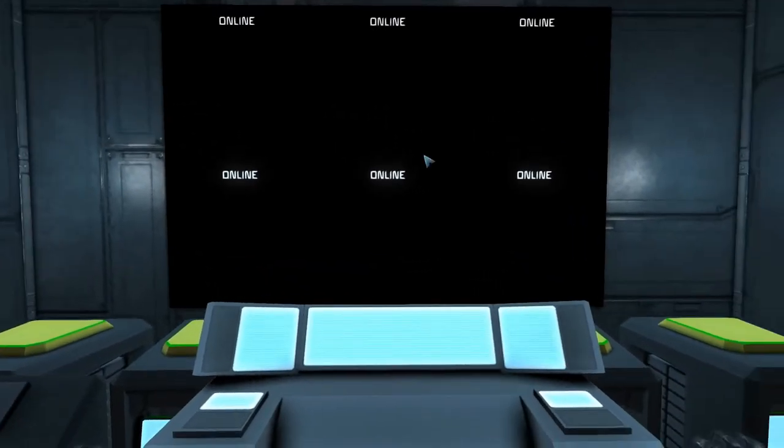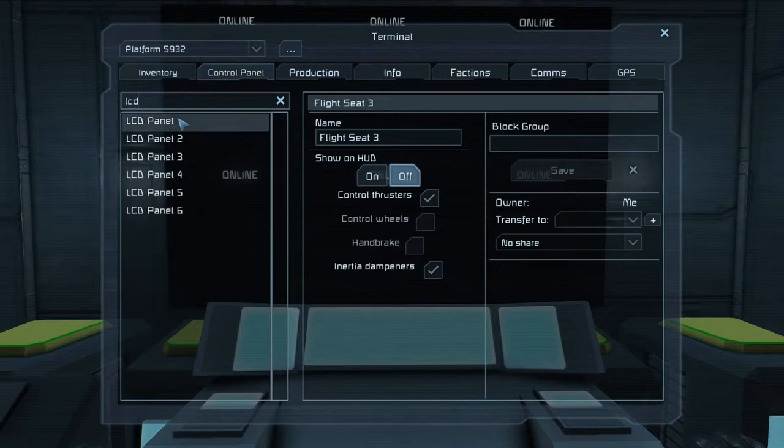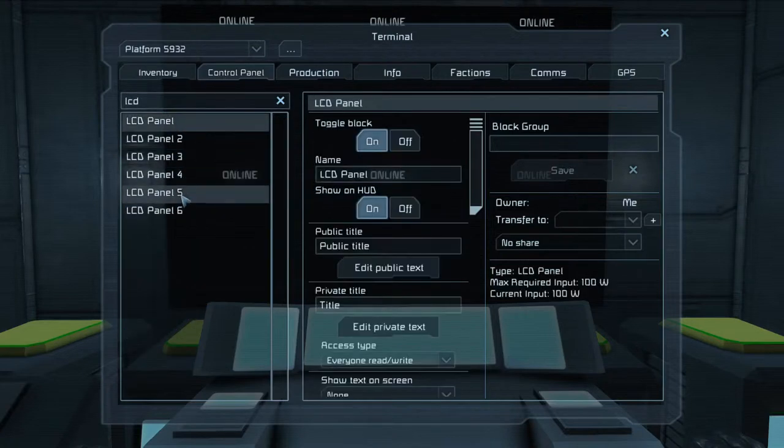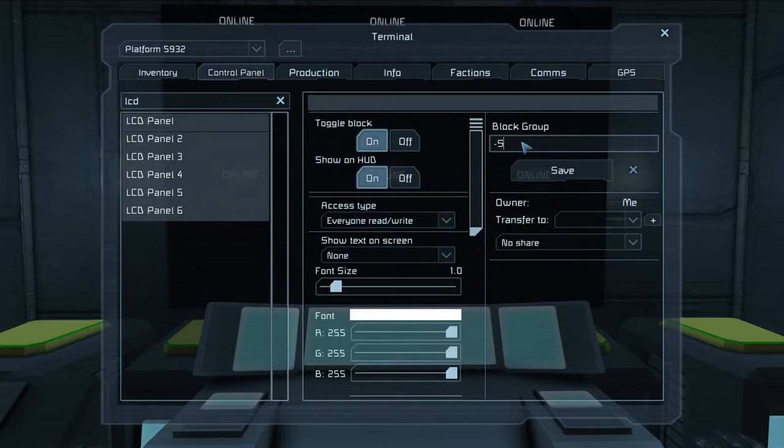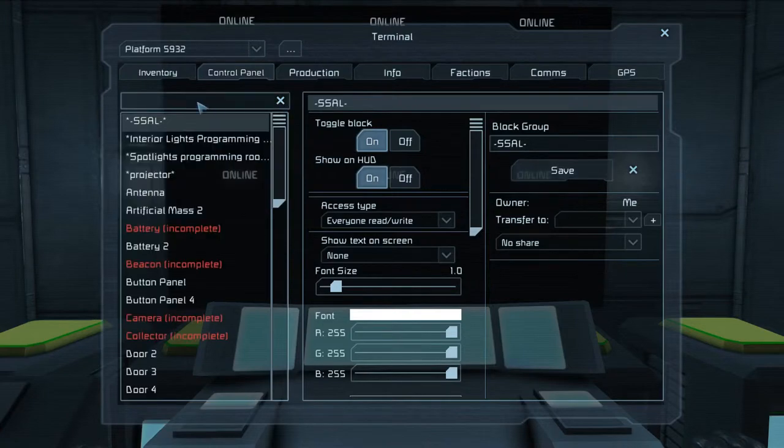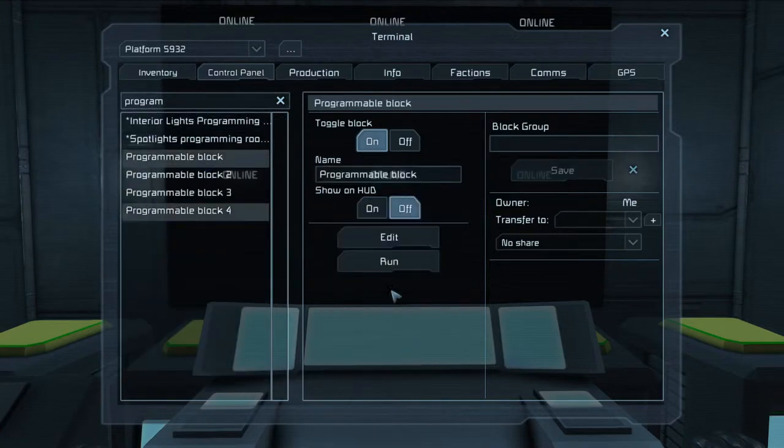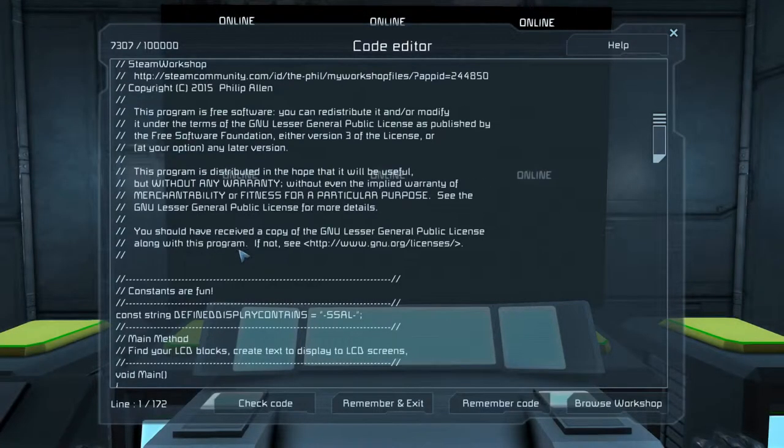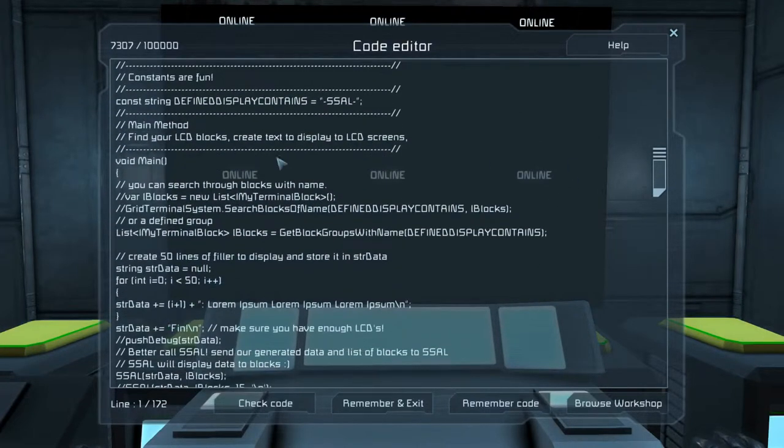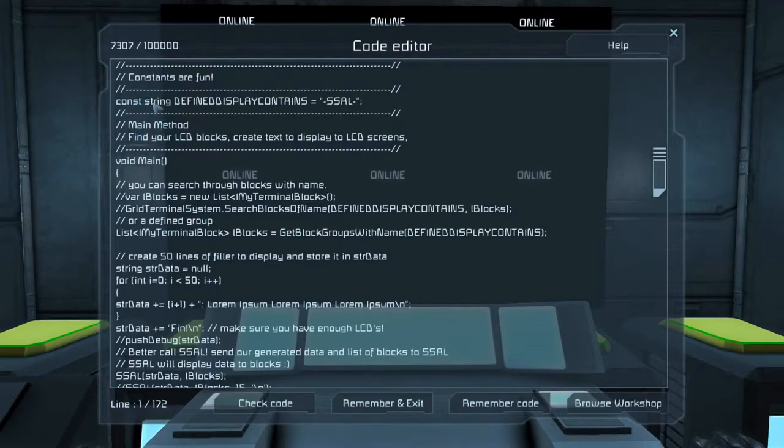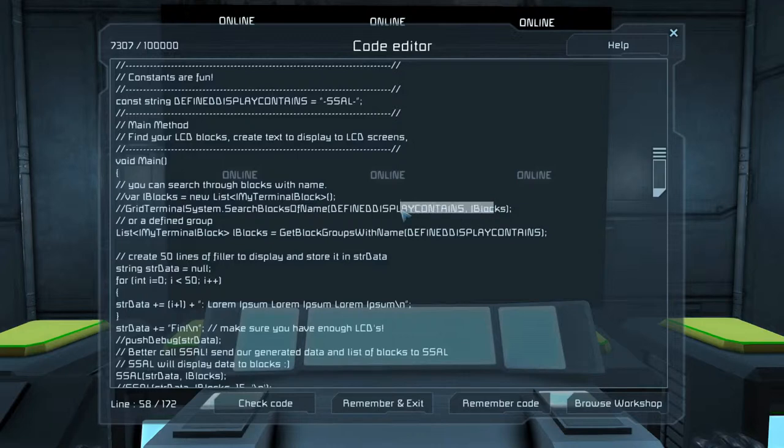So the first thing that you're going to need to do is, in our example, we're just creating a group called SOL, and that group's going to have all of our LCD panels in it. So we go back into the programming code, check this block out. So we've got a simple main function in here. That's going to help us get the display data, or at least put some type of sample information up there. So we've got a first thing that is going to be our constant that defines the data group, or you can do it by each name of the block.